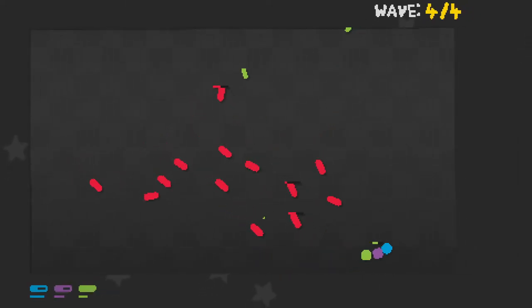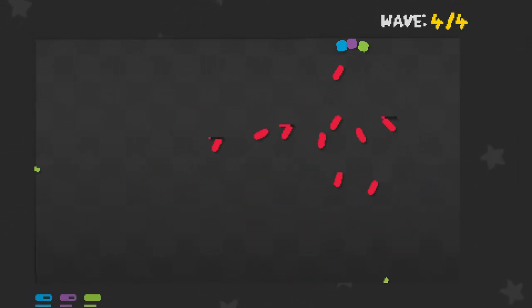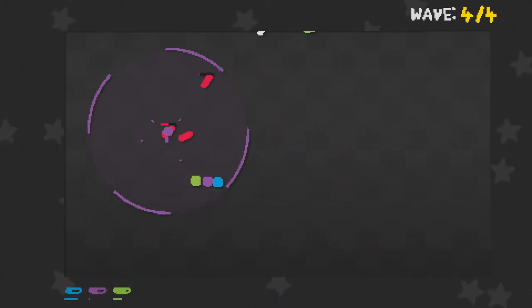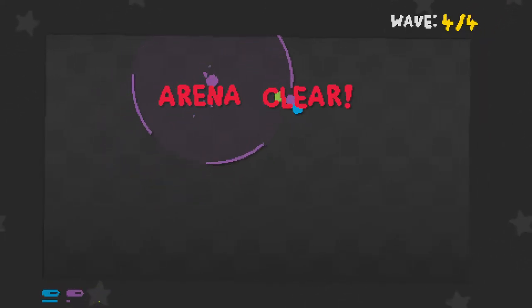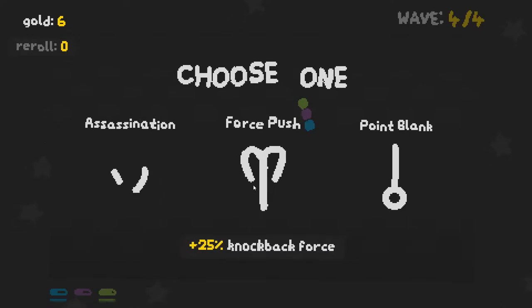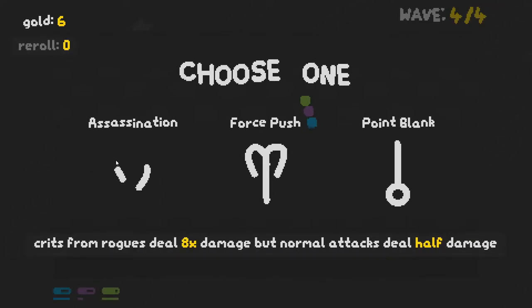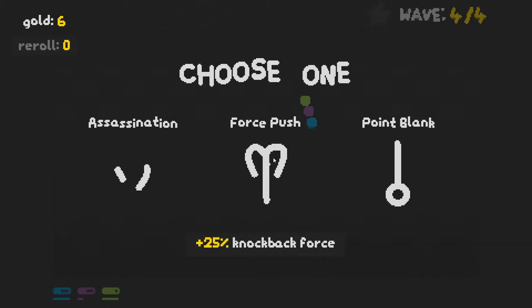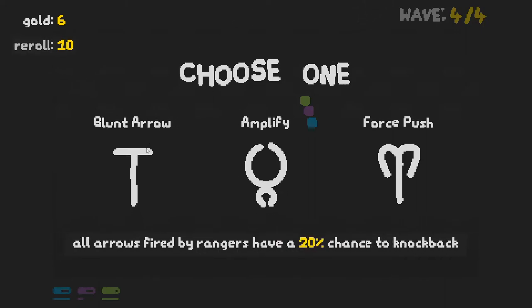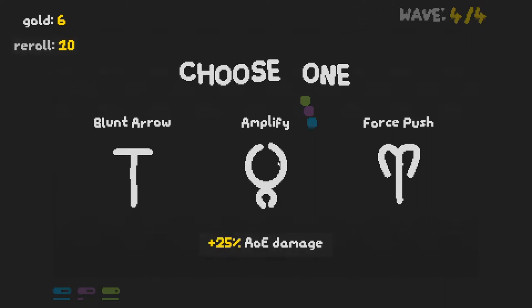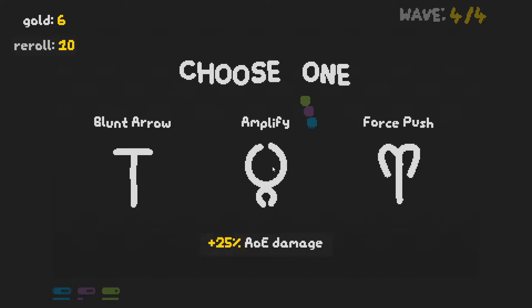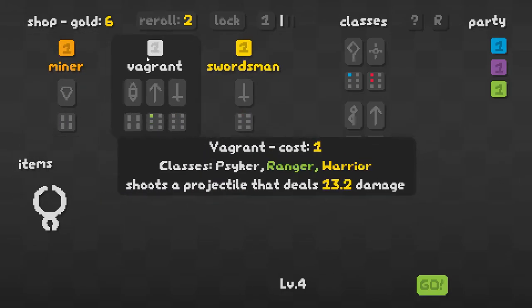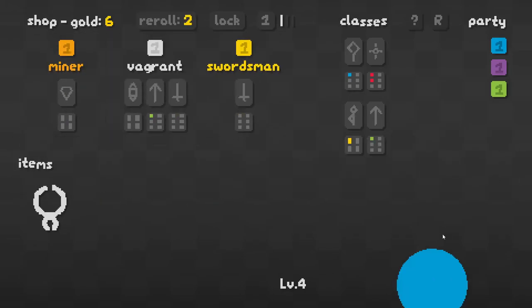I feel like the runes maybe? I feel like the runes may be one of the strongest elements to pick how your run is going with these. So, crits from rogues deal eight times, but normal attacks deal half. No. Projectiles deal more damage. Close up. Knockback force. All arrows fired by rangers at 20% chance to knock back more AOE damage. Okay. Well, I didn't want to do the same run twice, but if you're going to give it to me, I'm just going to go again. Not getting good things in there and I don't want to spend my money re-rolling. I need to get that backlog up.